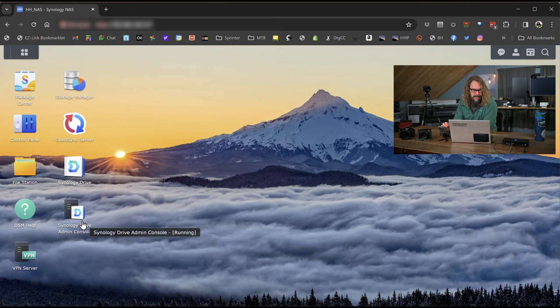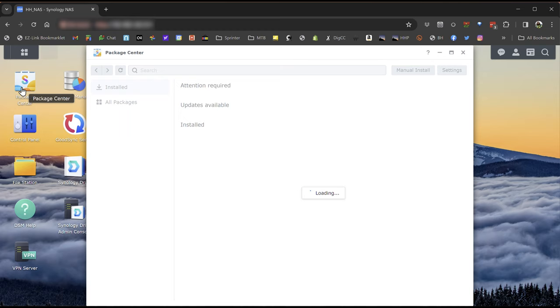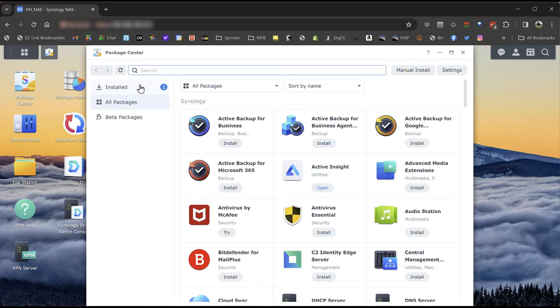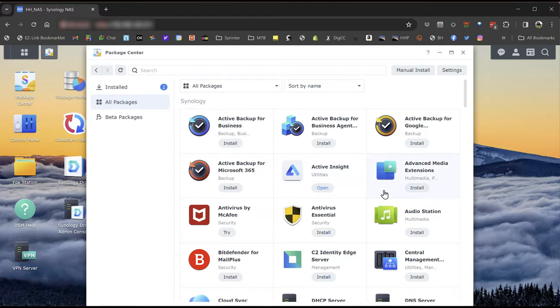It's where your administration console is going to be located. Before we go into all that, it's important to run into the Package Center, go into All Packages, and search for Synology Drive. I've already got it installed, but you'll find Synology Drive Server and install that in your Package Center. Once installed, it'll be listed in all packages, and you can open that up.